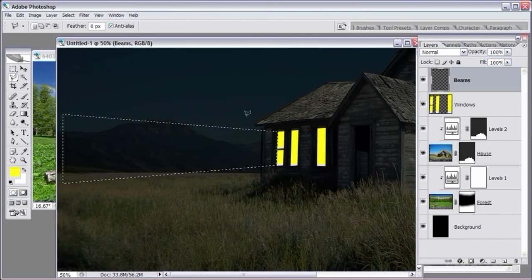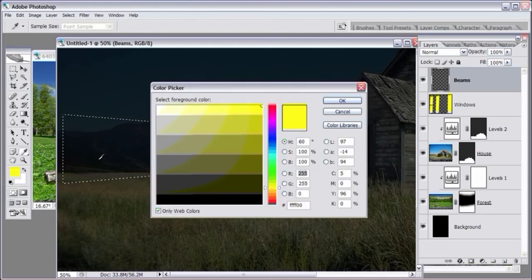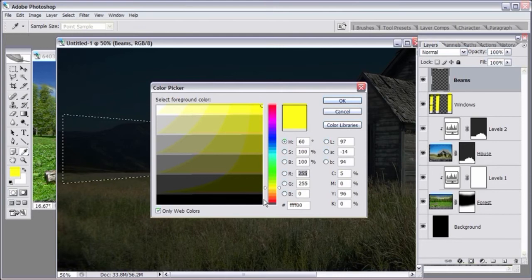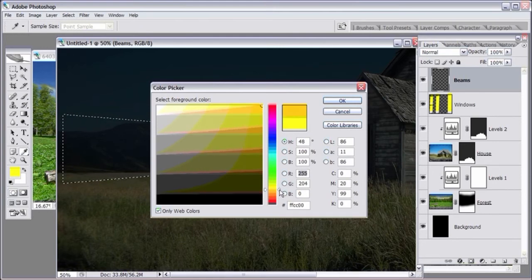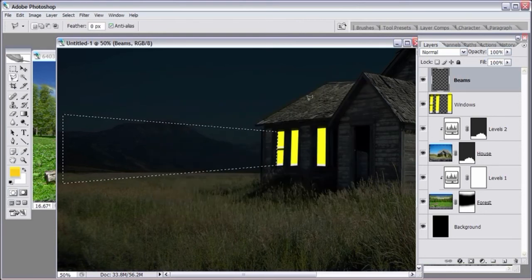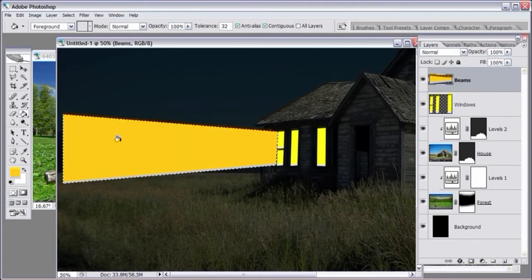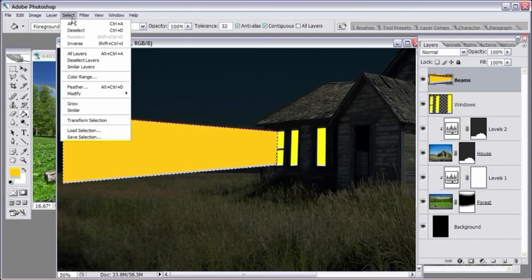Fill the selection with the beam color. The beam color is also easy to pick — click the foreground color, select 'only web safe colors', bring the slider down to the orange color. You're switching from yellow to orange, and you've already got the color. Click OK. Select the paint bucket and click inside the selection to fill it in. Then deselect. Lower the opacity of the beams layer to get an idea of how it will look with light shining out of the windows.